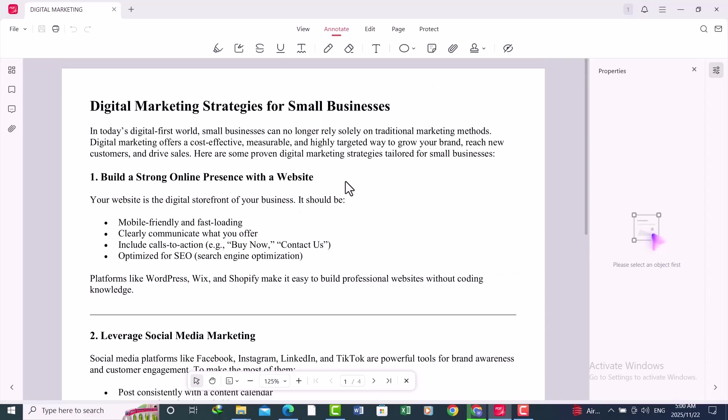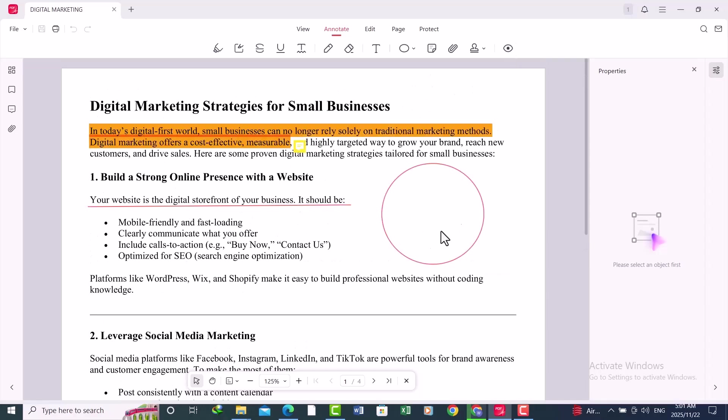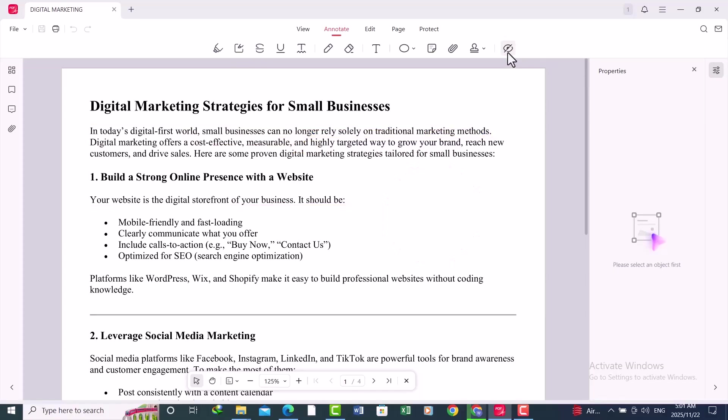Next is Read and Print. Just click on the Read Mode option. Your screen will instantly switch to a clean, distraction-free reading layout. All editing tools disappear and you get a simple PDF viewer.